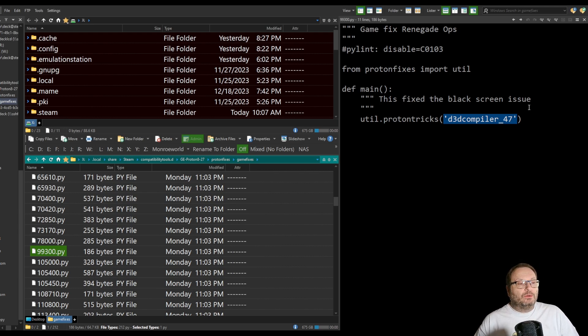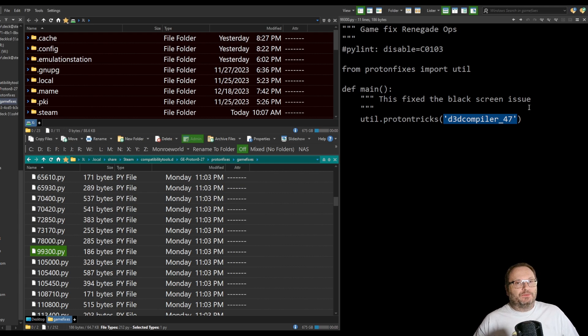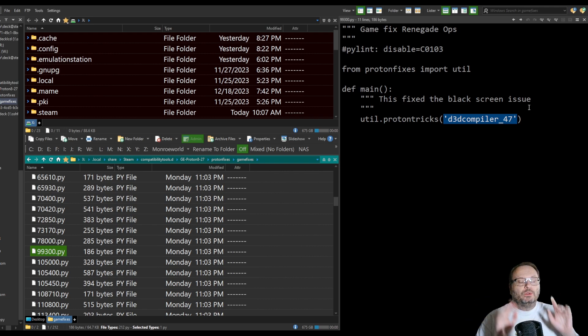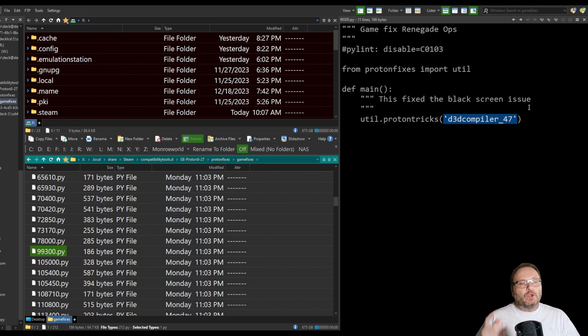So there's really not magic involved here, right? GE Proton, it's like, oh, it's magic. It is, but it isn't. So behind the scenes, for a bunch of these different games, and we can scroll through these,